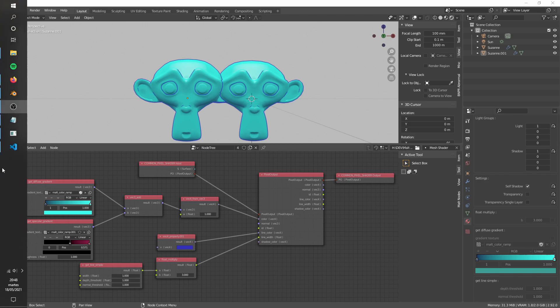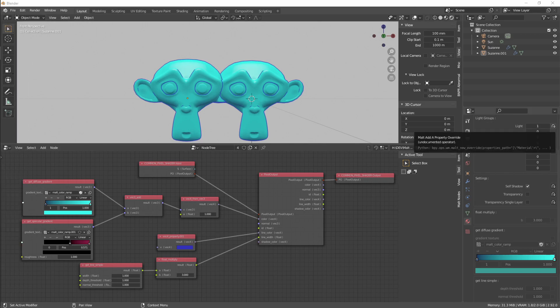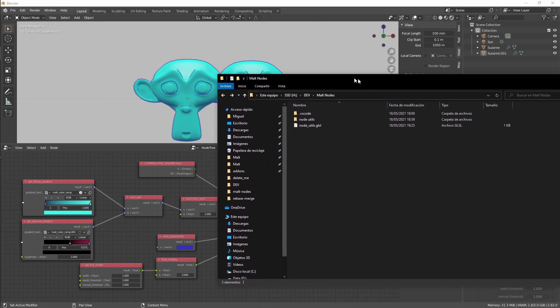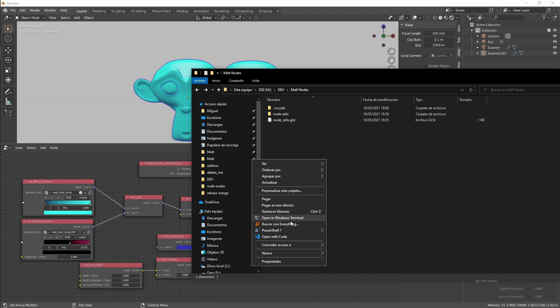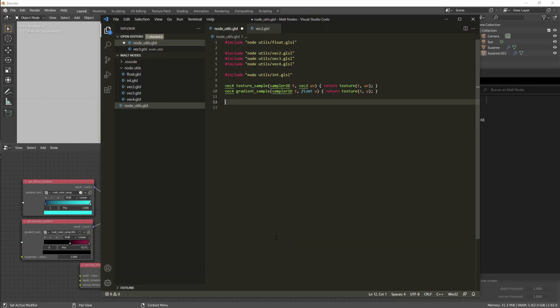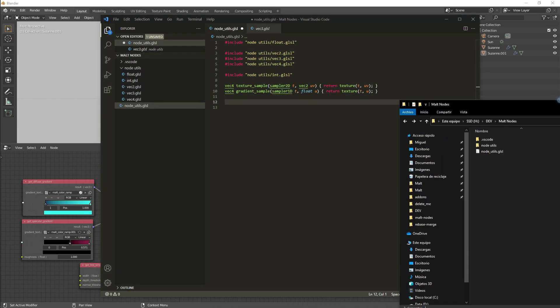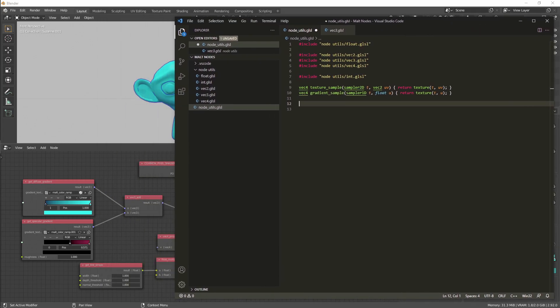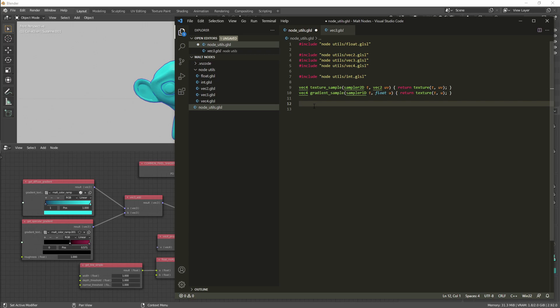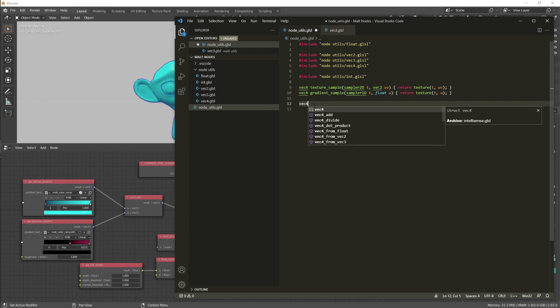If we open our Node Utils folder with VS Code, it's as simple as adding a new function, for example, Vec4.